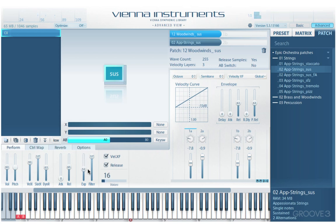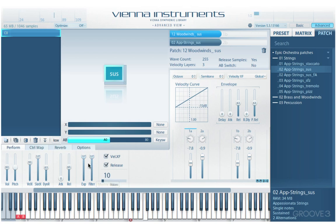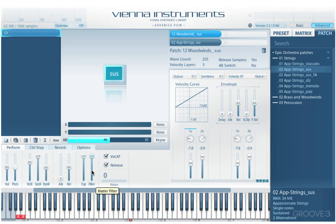I'm always maintaining my ceiling there. I'll double right-click to unlearn the assignment. We also have a master filter fader that sets the master filter frequency, and we can go into more nuance with the filter in the options tab, which we'll get to in a moment.